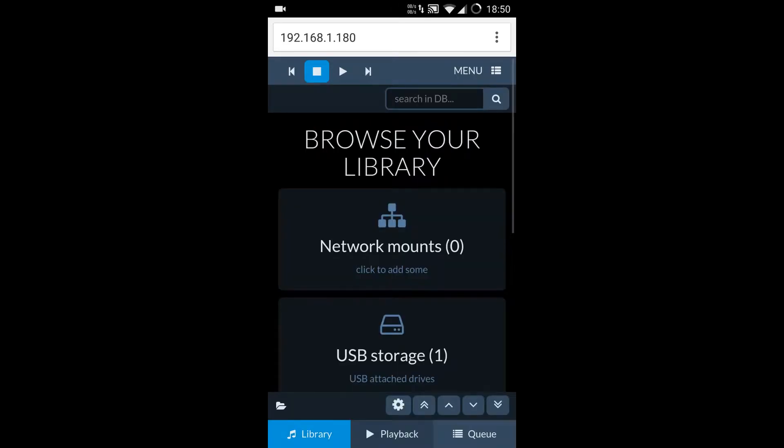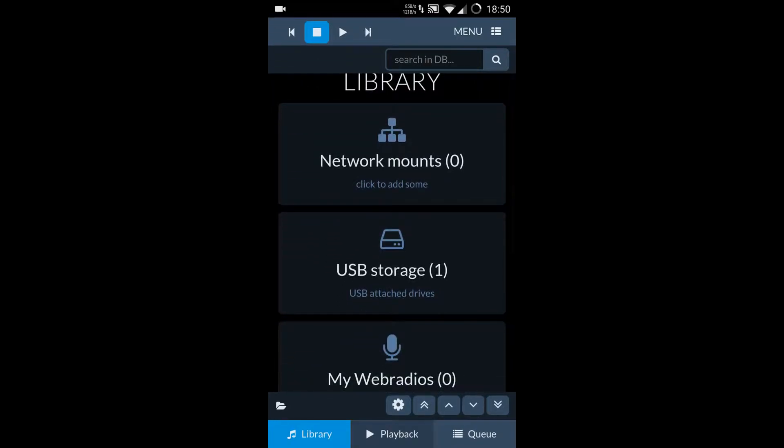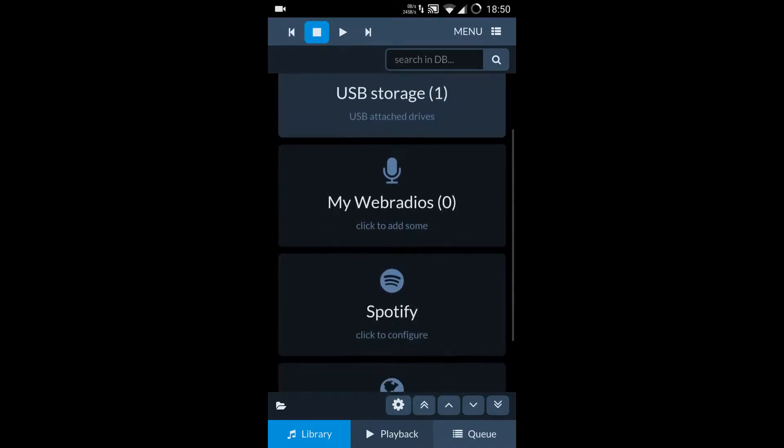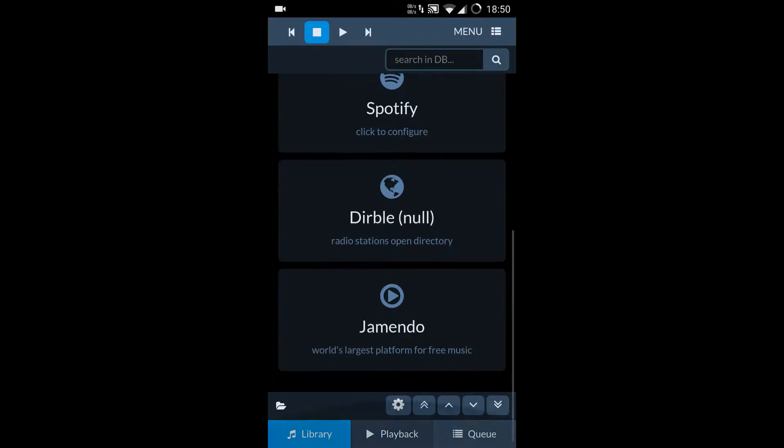As we can see here, there are three sections: library, playback, and queue. In library I can see all the sources like USB storage, network devices, Spotify, web radio—these kind of options would be there in the library. This is the source.